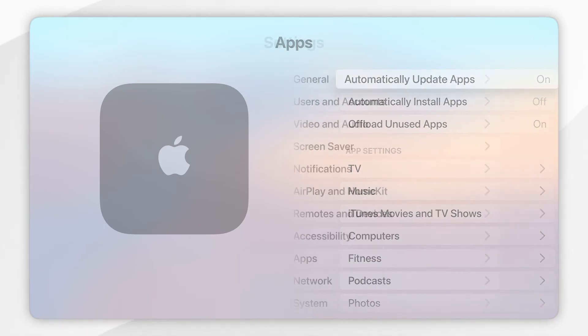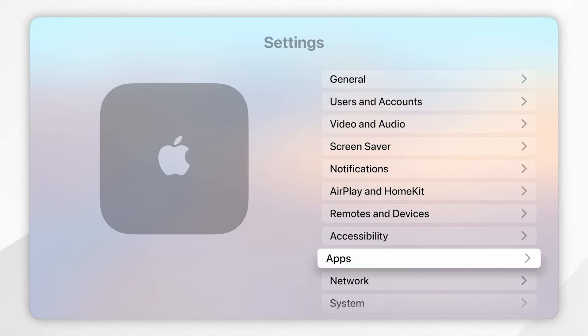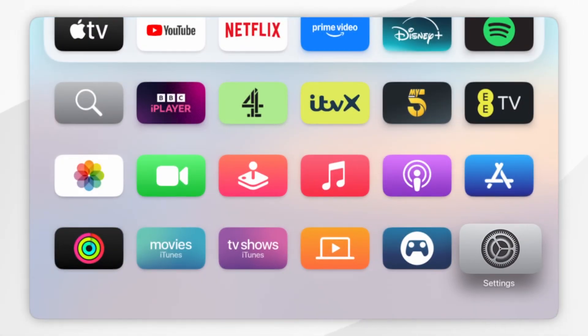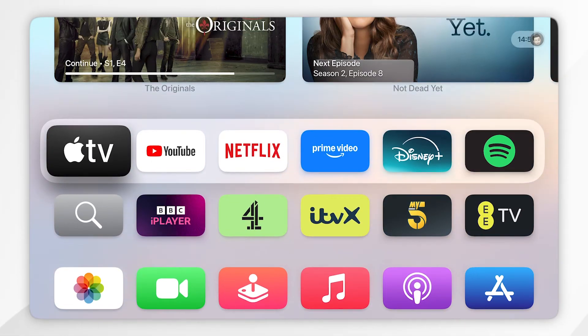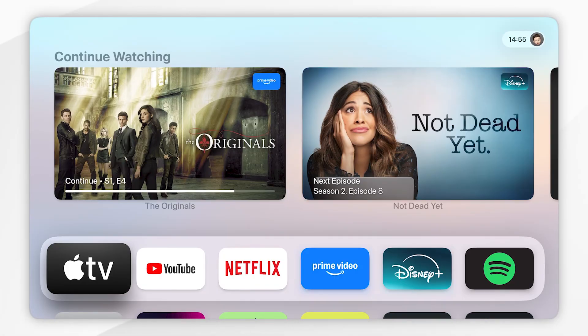Once we've done this, we can exit out of these system settings and we can start using our Apple TV just as we normally would.